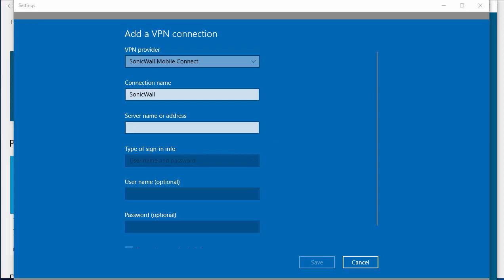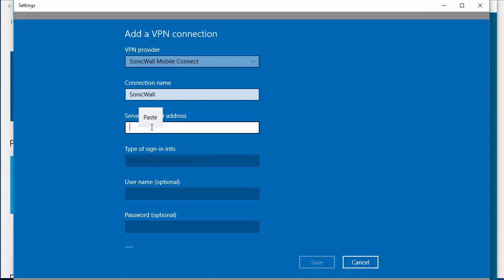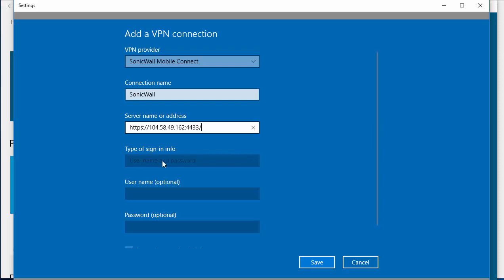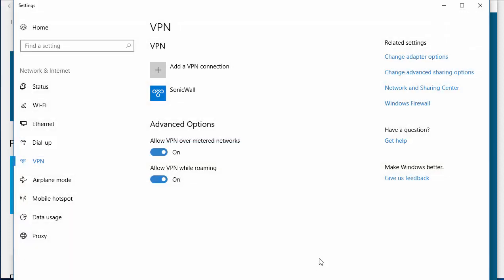The server name or address you'll need to get from the virtual office page for the SonicWall. This is your public IP and the SSL VPN port that you'll access. You'll want to specify the full URL including the HTTPS at the start. You need to click on Save.